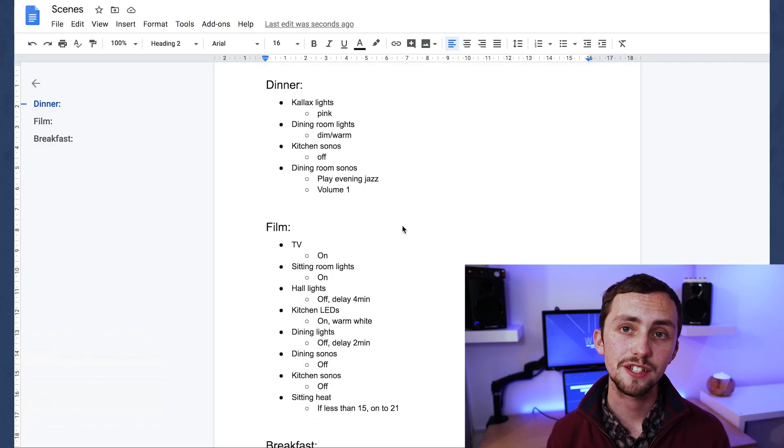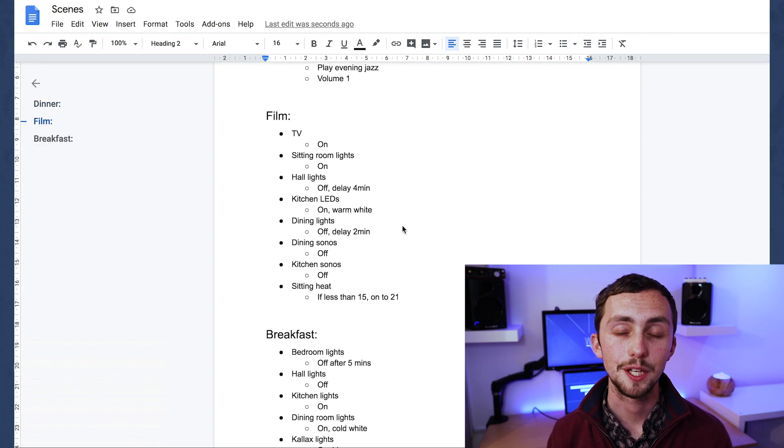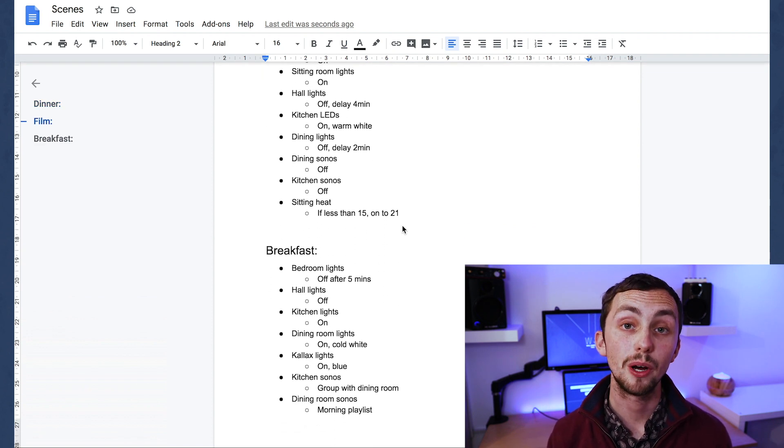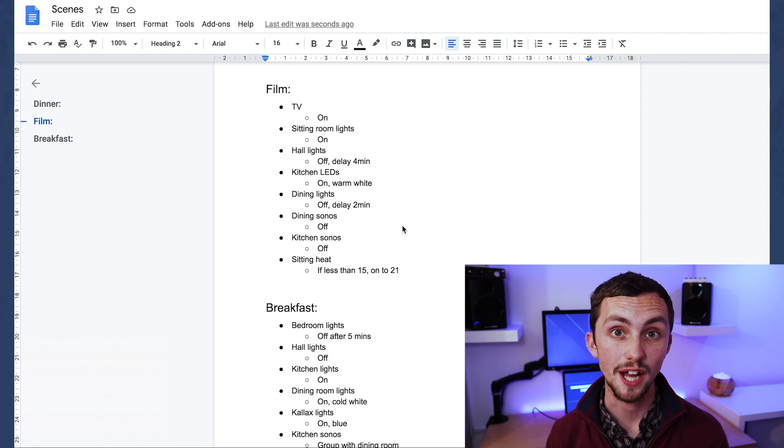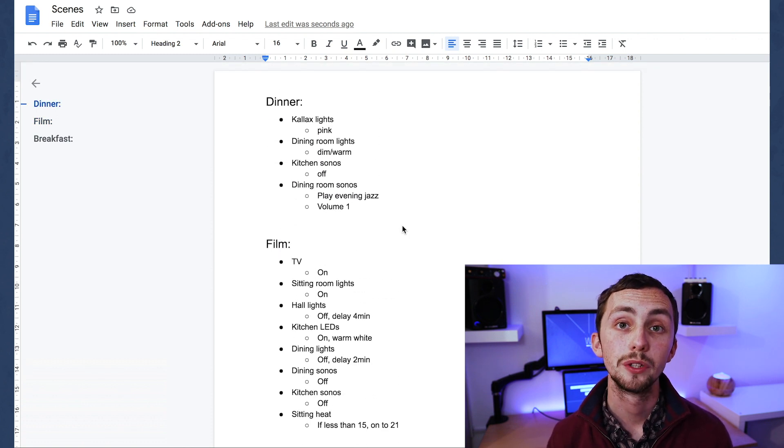The first thing I recommend when you start making scenes is to write them all down. This doesn't have to be anything fancy, but just writing down what you want to happen, any conditions you want, and the settings for each device is a really easy way to keep your workflow organized. These are the scenes I'm going to use today. Most of mine are just using media players and lights, but you can use any entities and any sensors as conditions.